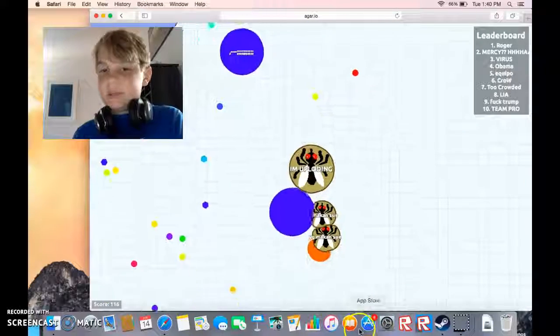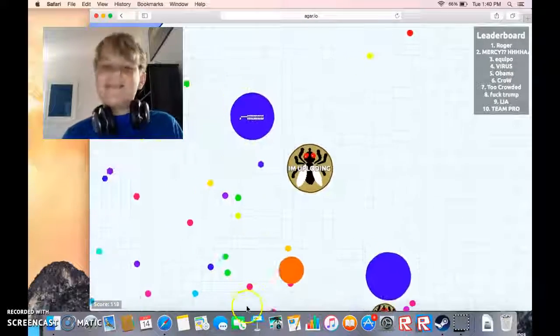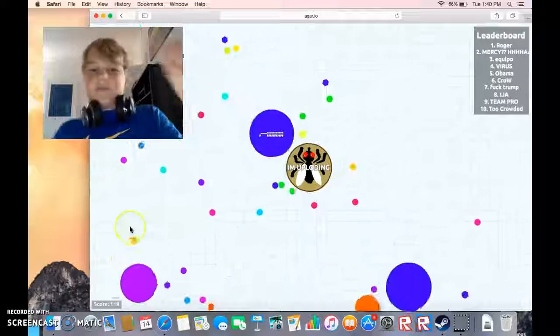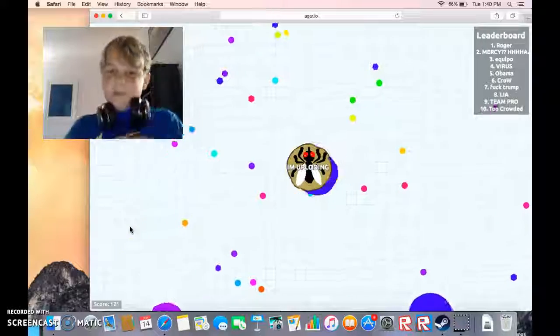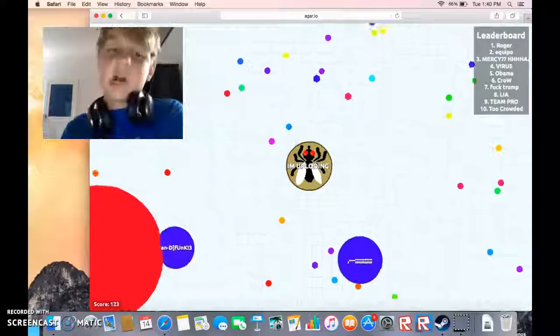Or be eaten. That, I'm naming the video this is what I'm naming the video: Eat or Be Eaten, Agar.io.